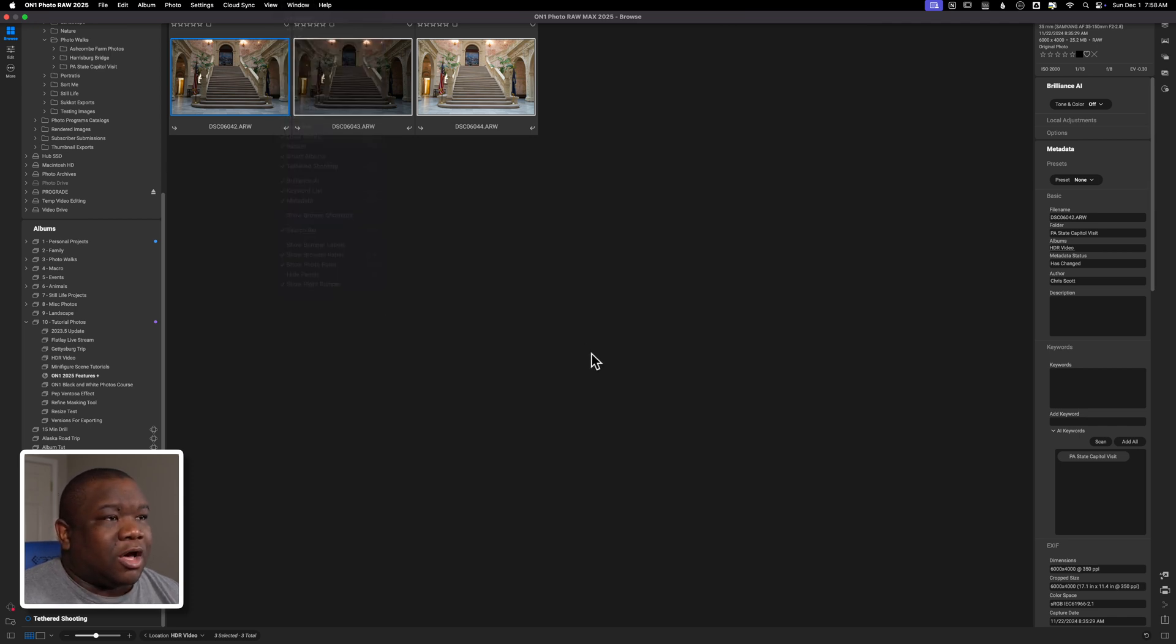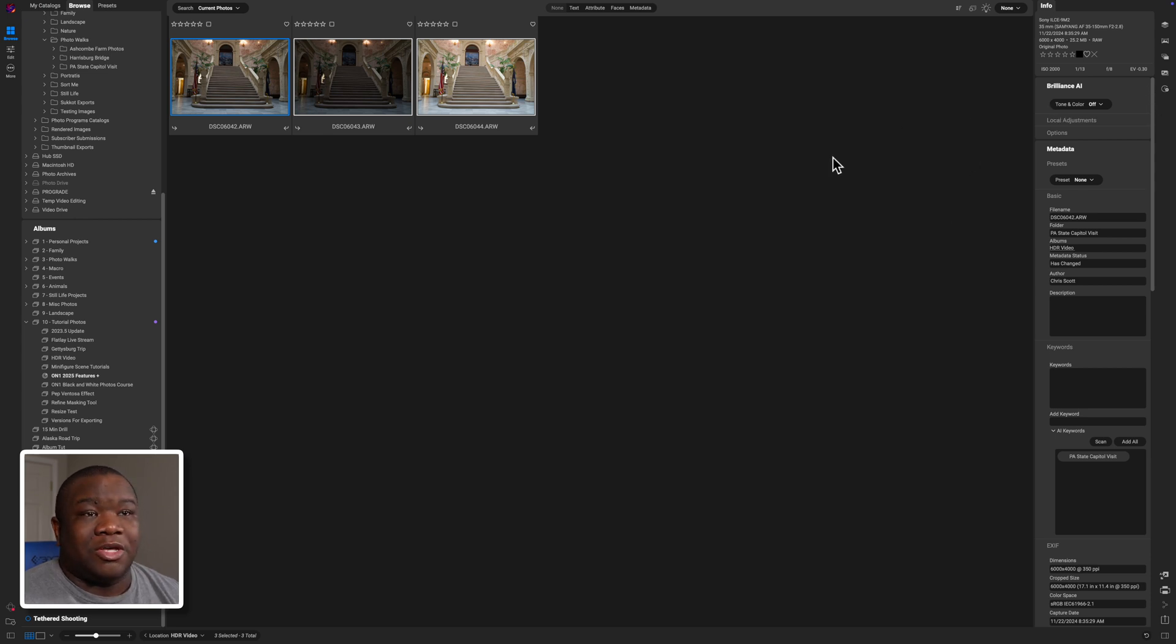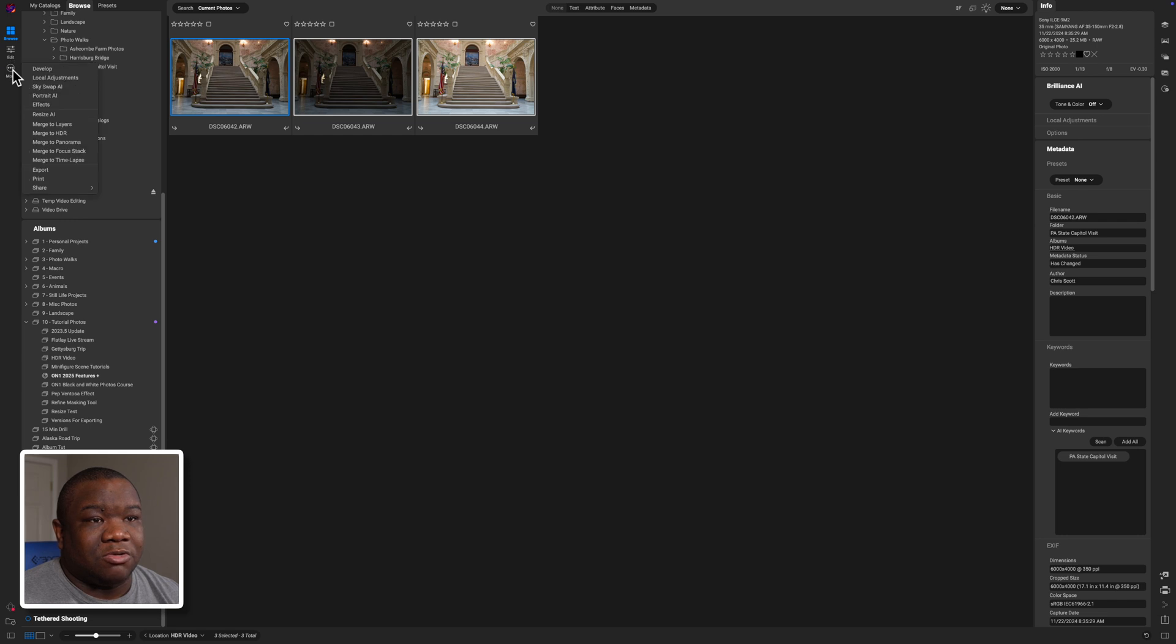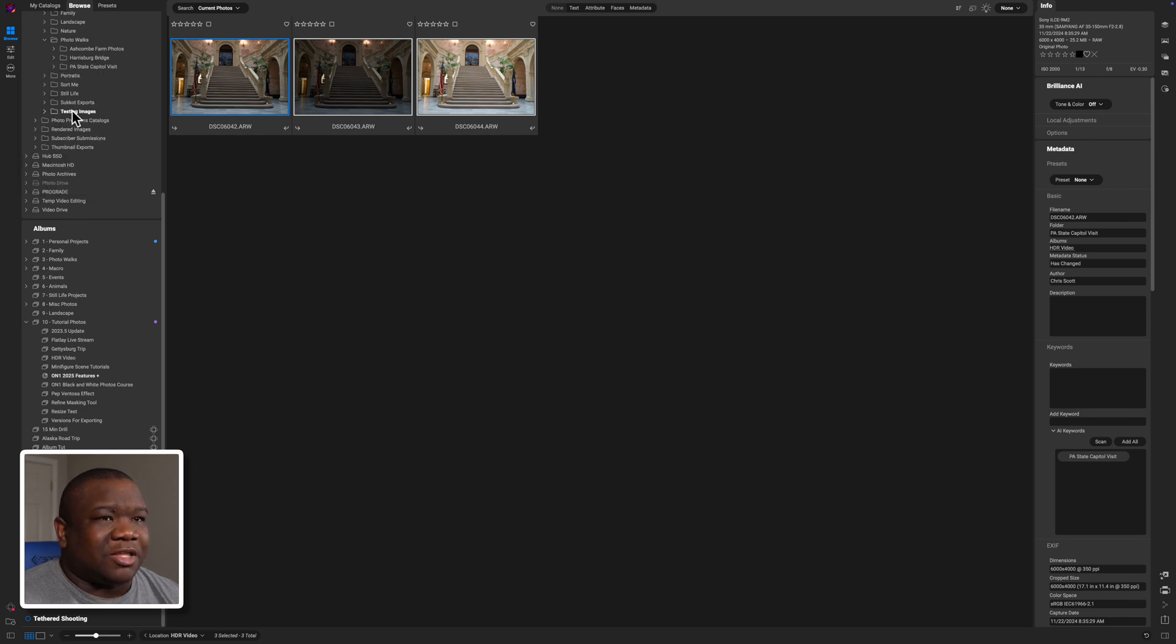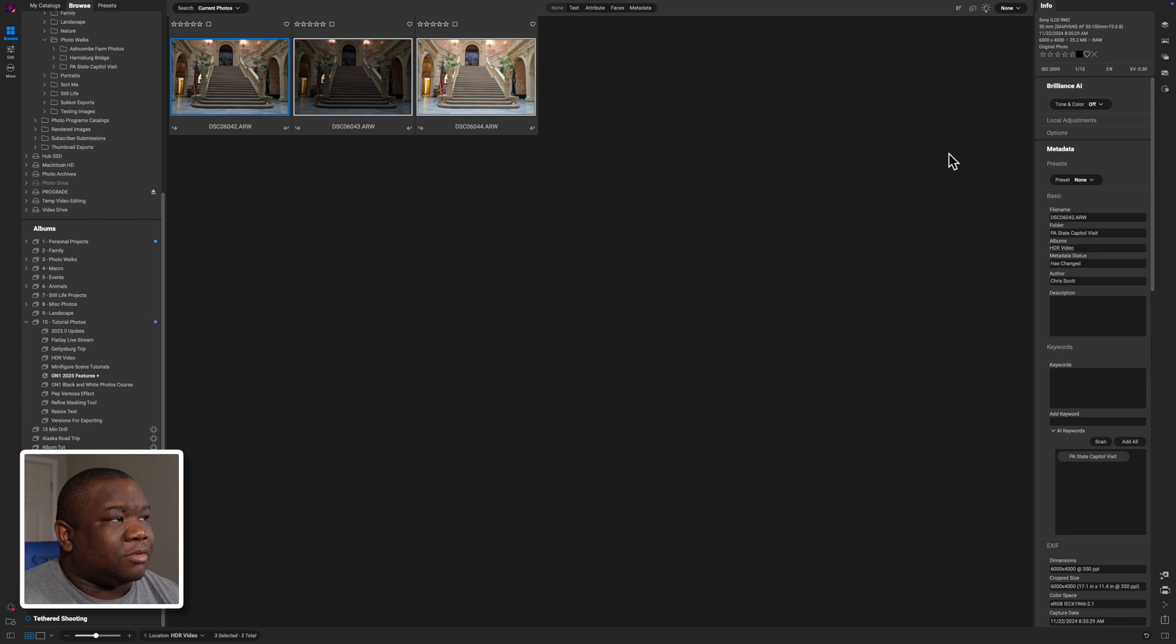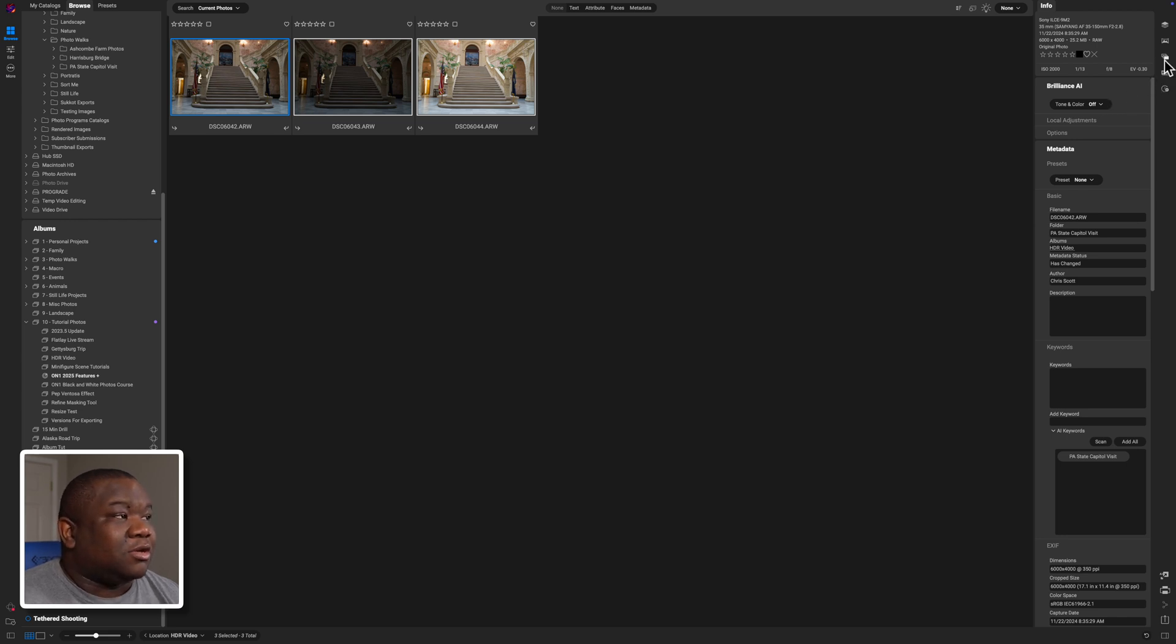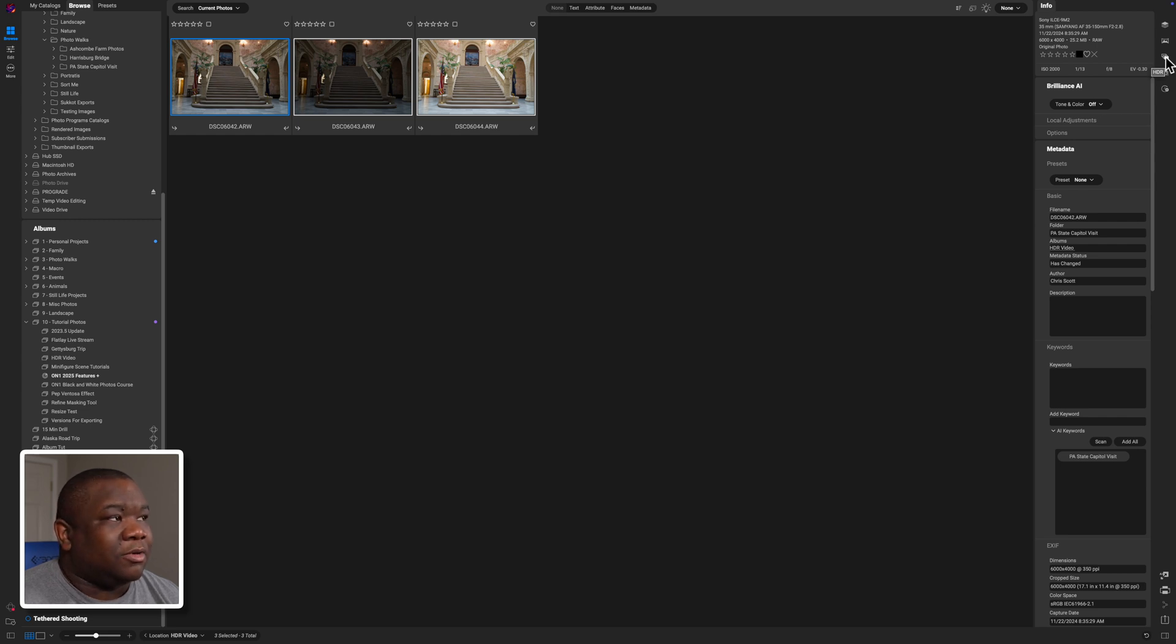If you don't have your right bumper showing you can come up here to the top, click on window, and then down here at the very bottom you can click show right bumper. Once you have all your images selected, then what we're going to do is come over here to the HDR merge icon and click that.